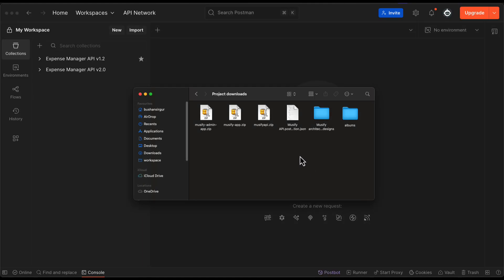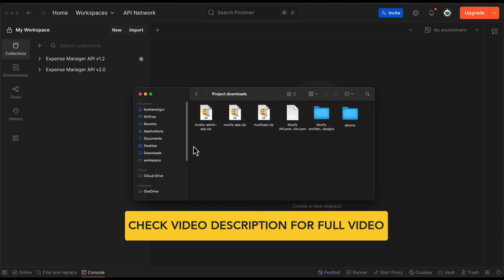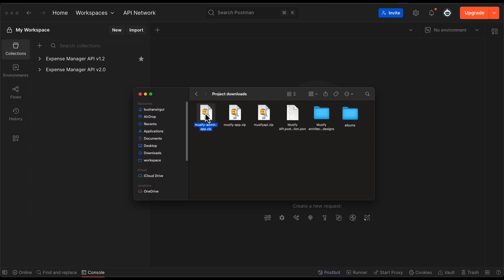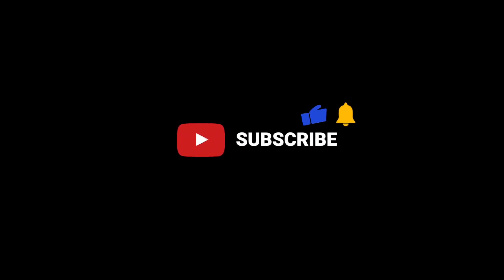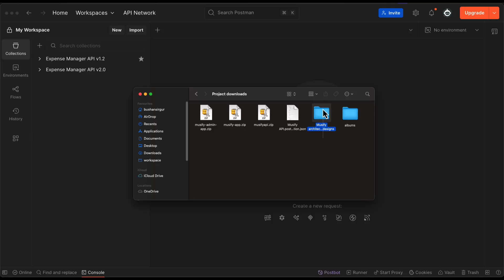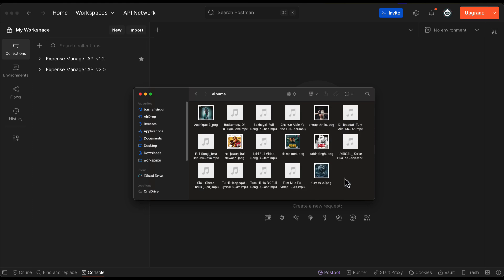In this video we will set up the Musify application on your local computer. Once you download the source code you will get all these files: the Musify Admin App, which is the React frontend for the admin portal; the Musify App for users to listen to songs; the Musify API, which is the Spring Boot backend; the Musify API Collection, which is the Postman collection; the Musify Architectural Design; and an albums folder with sample images and songs.